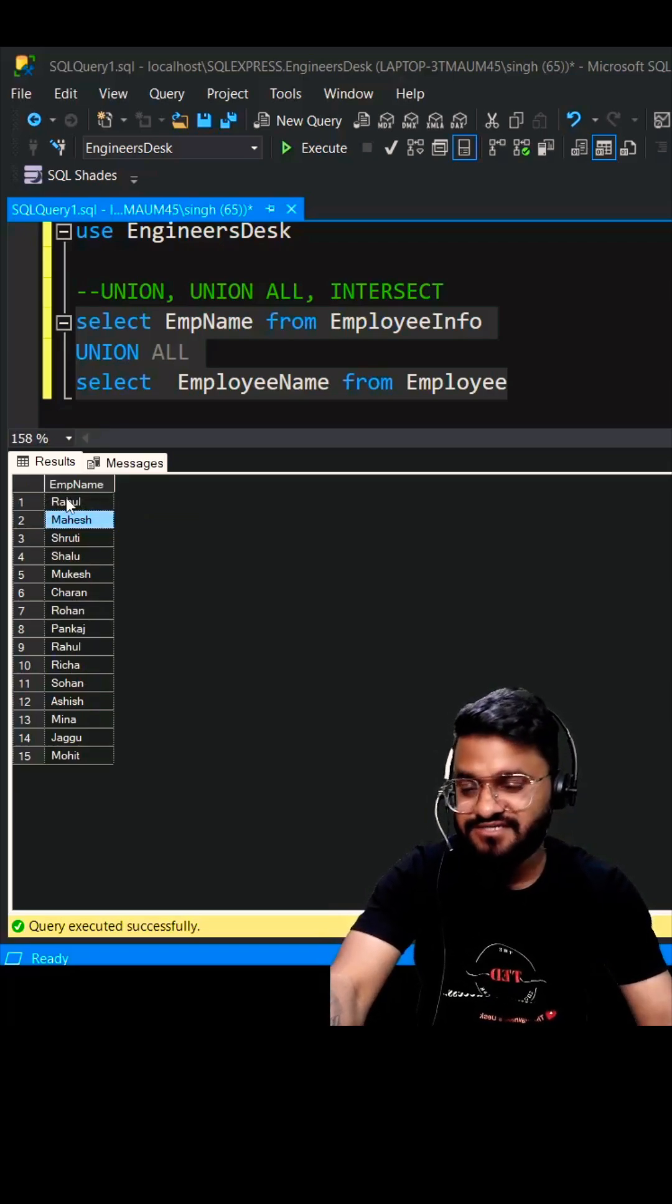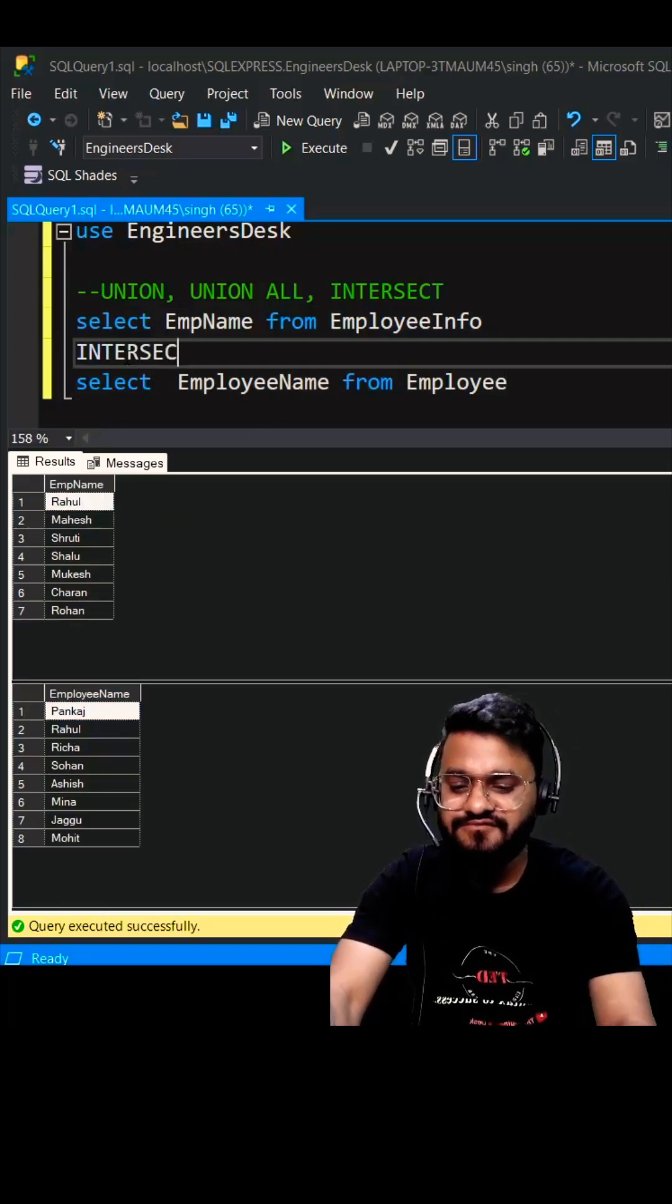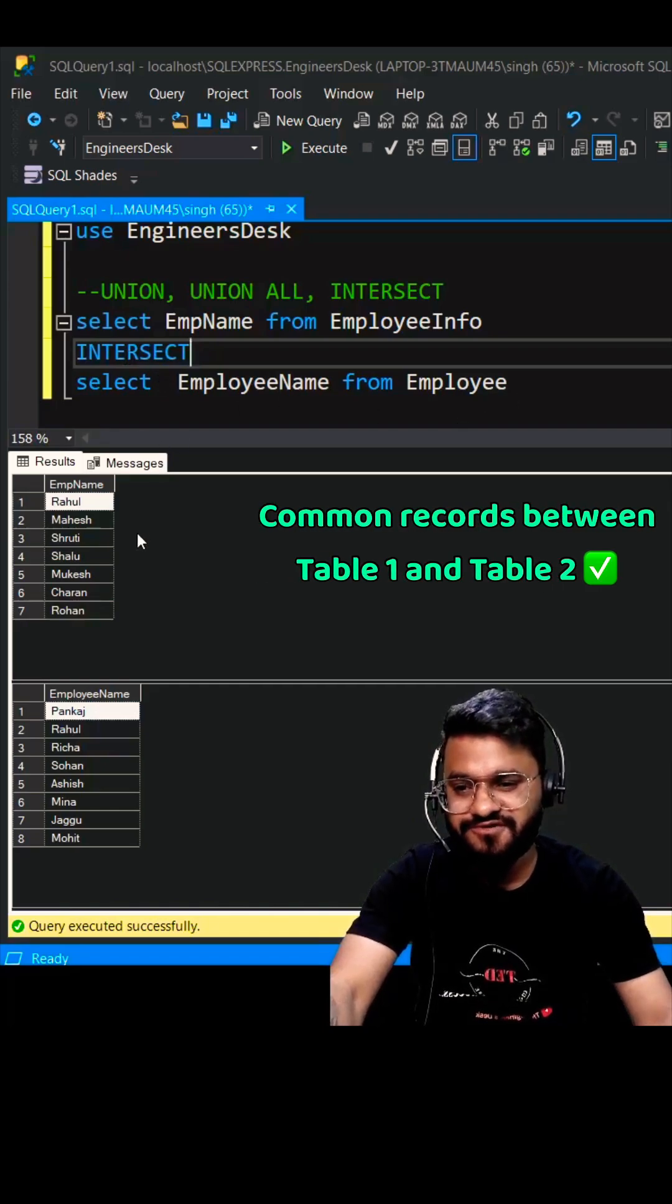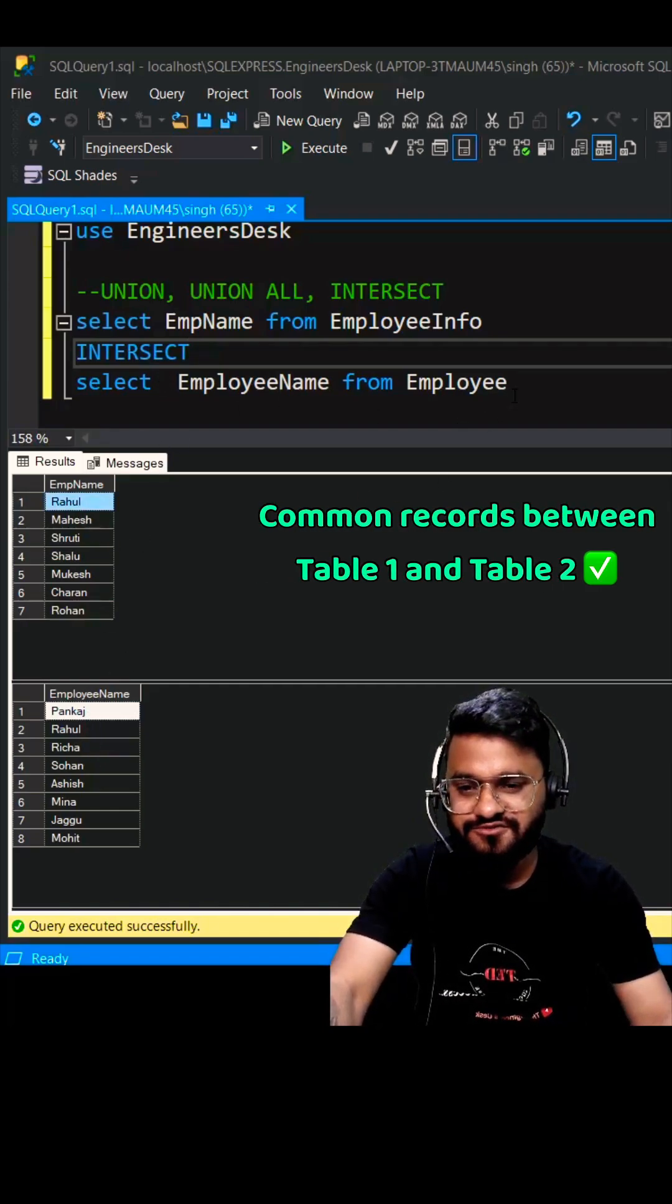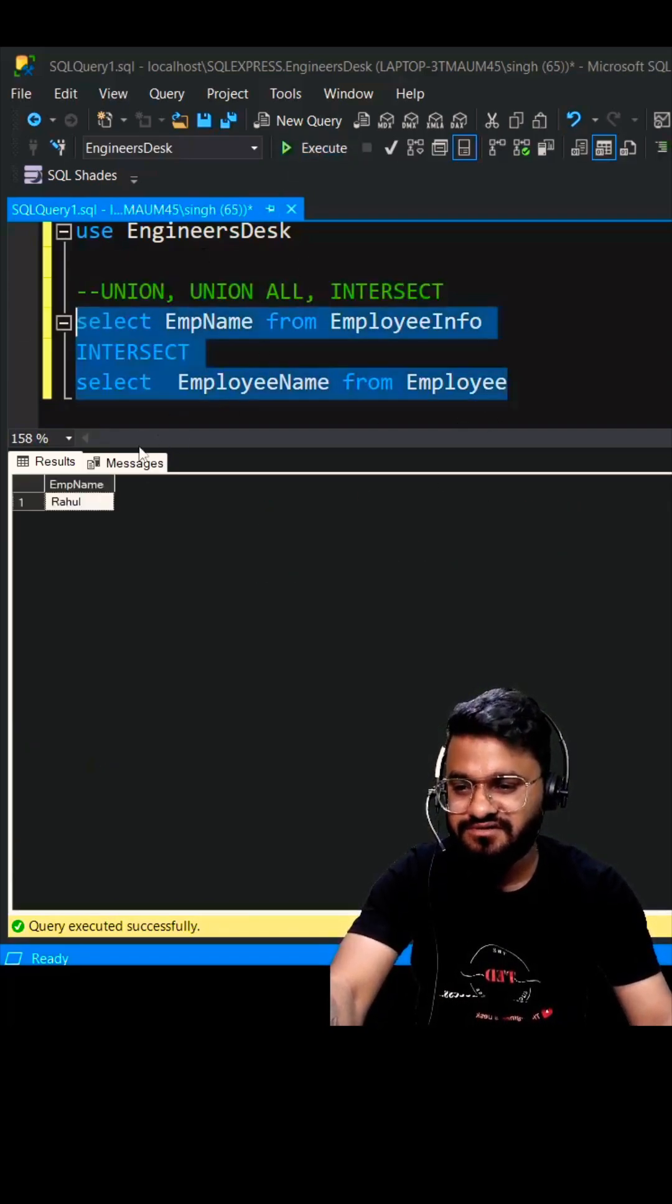Now what is INTERSECT? INTERSECT will give you the common record between these two tables. I believe Rahul is the common record between these two tables, so you are going to get Rahul as the output here.